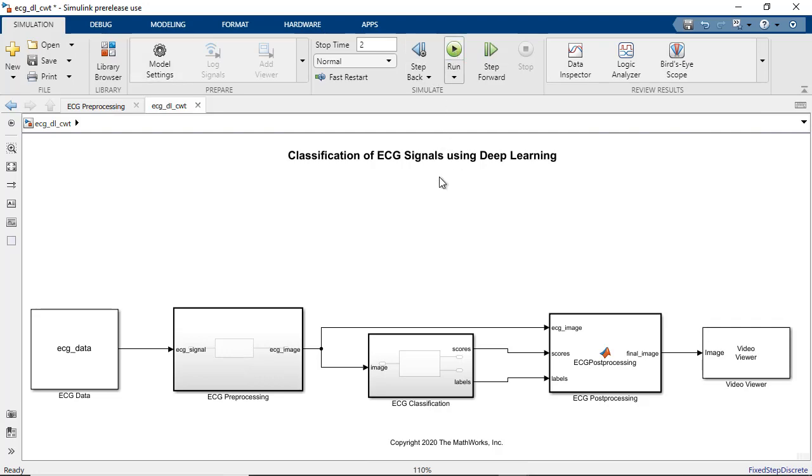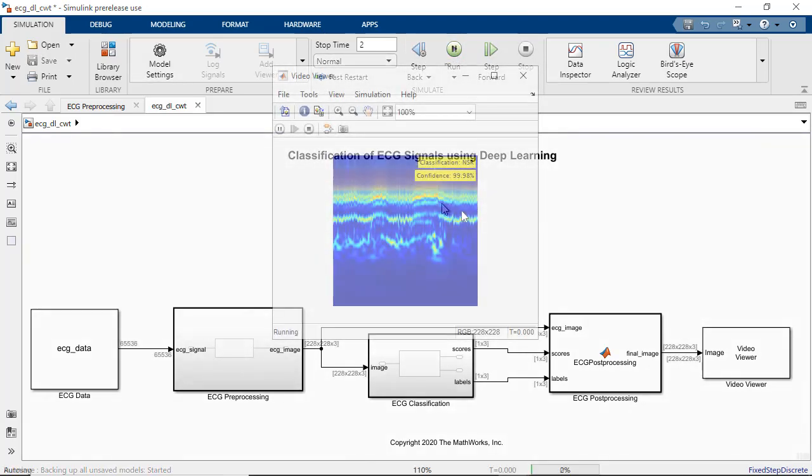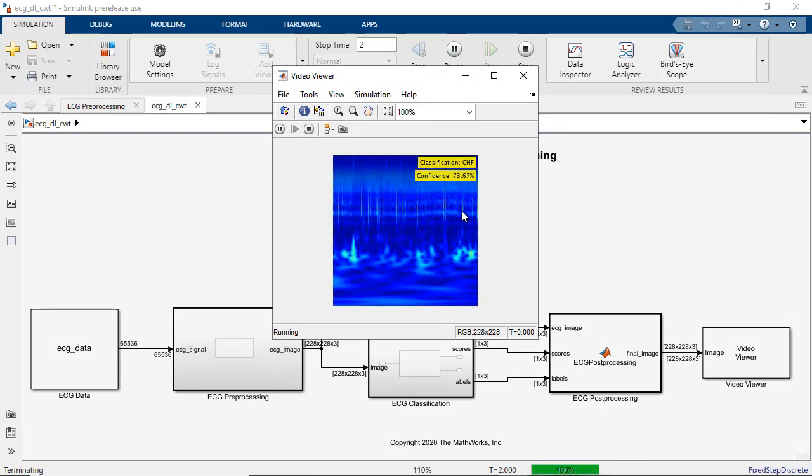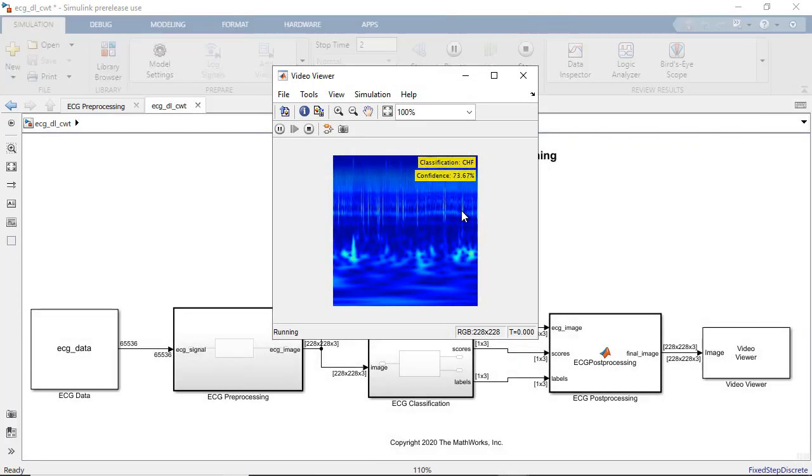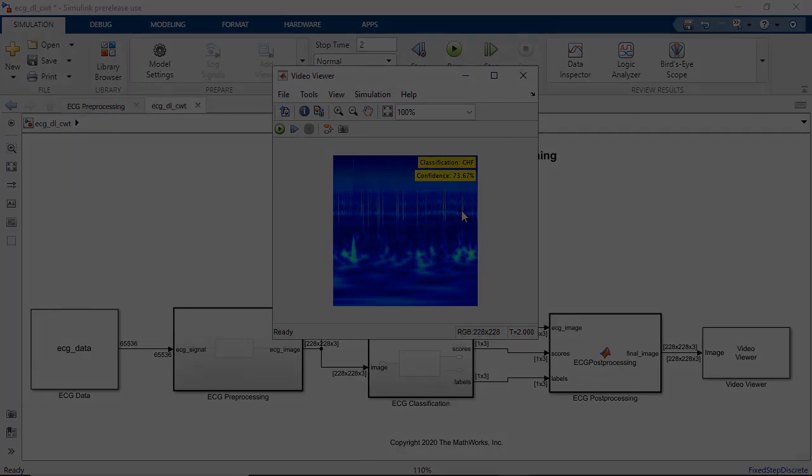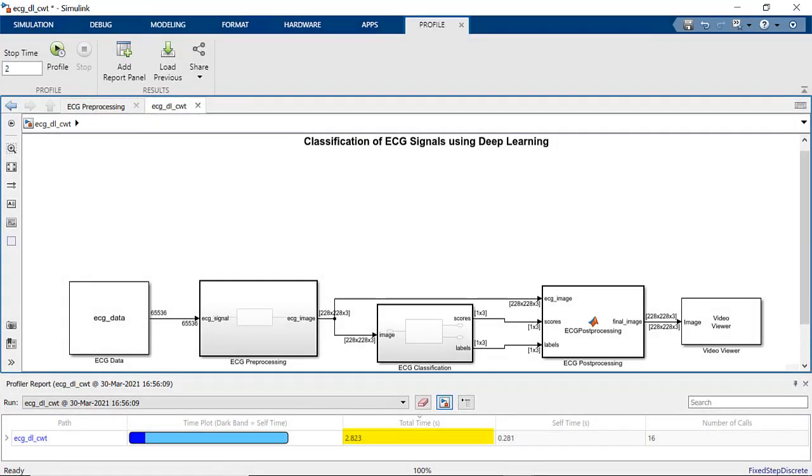Let's go ahead and run the simulation. We see the same results as before but with a nice boost in speed. Execution time using the GPU is about 2.6 seconds which is about 3 times faster than using just the CPU.